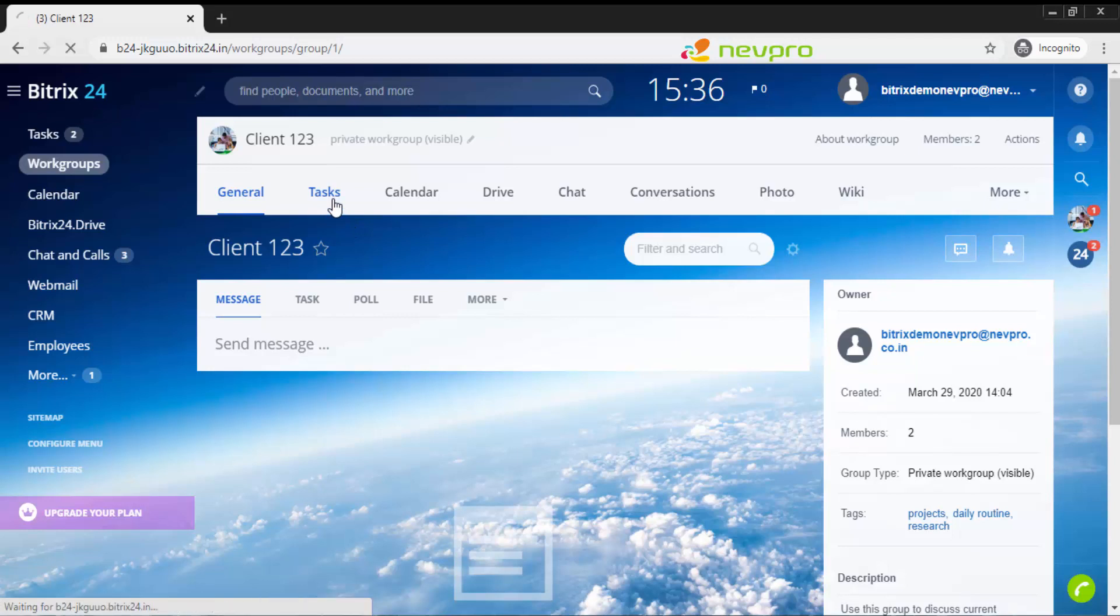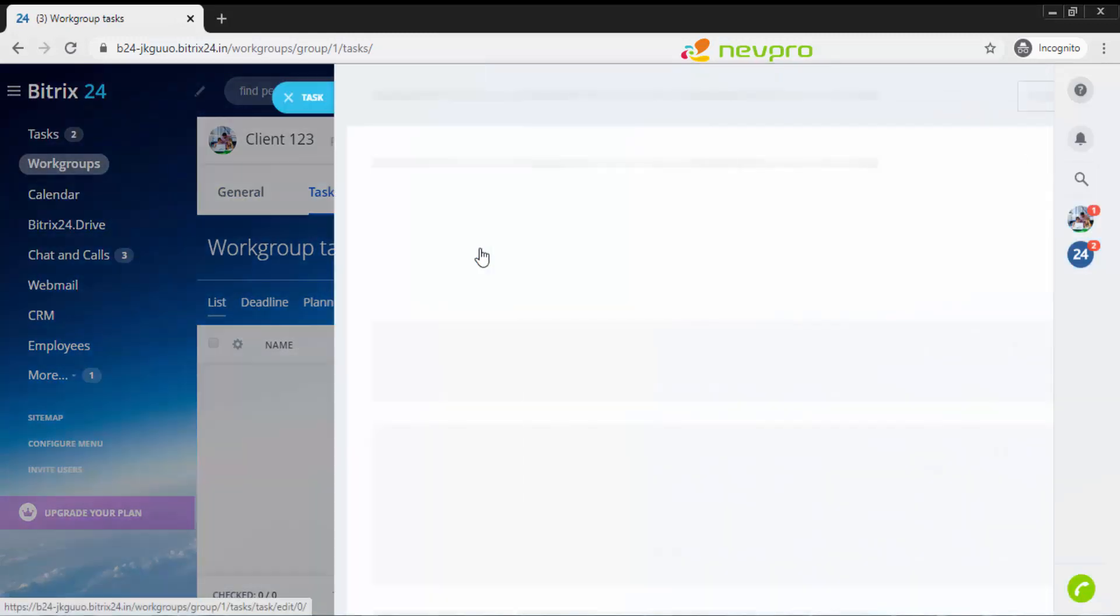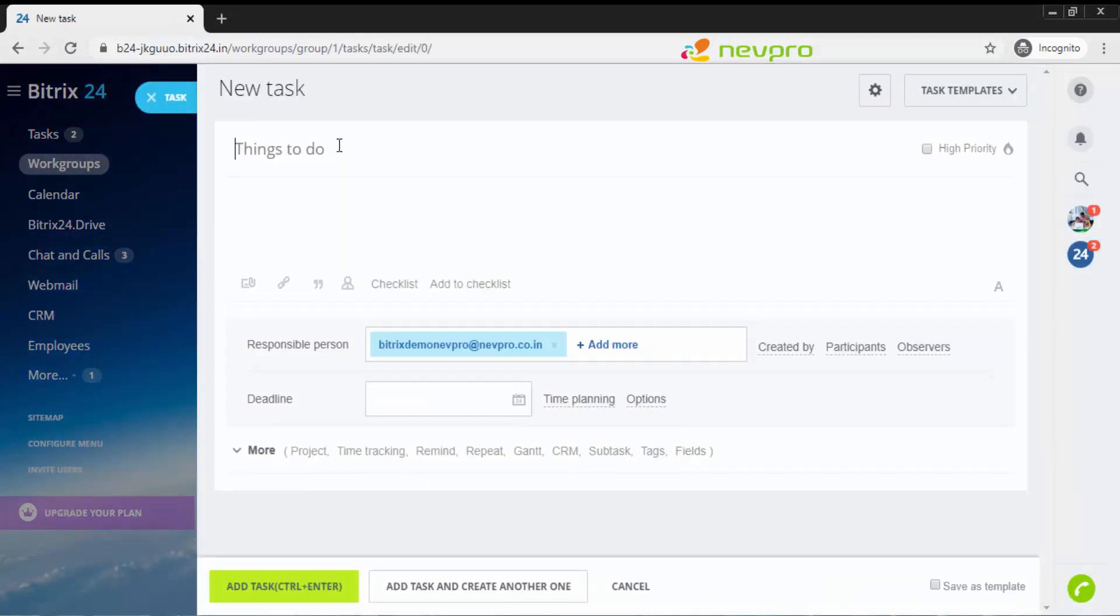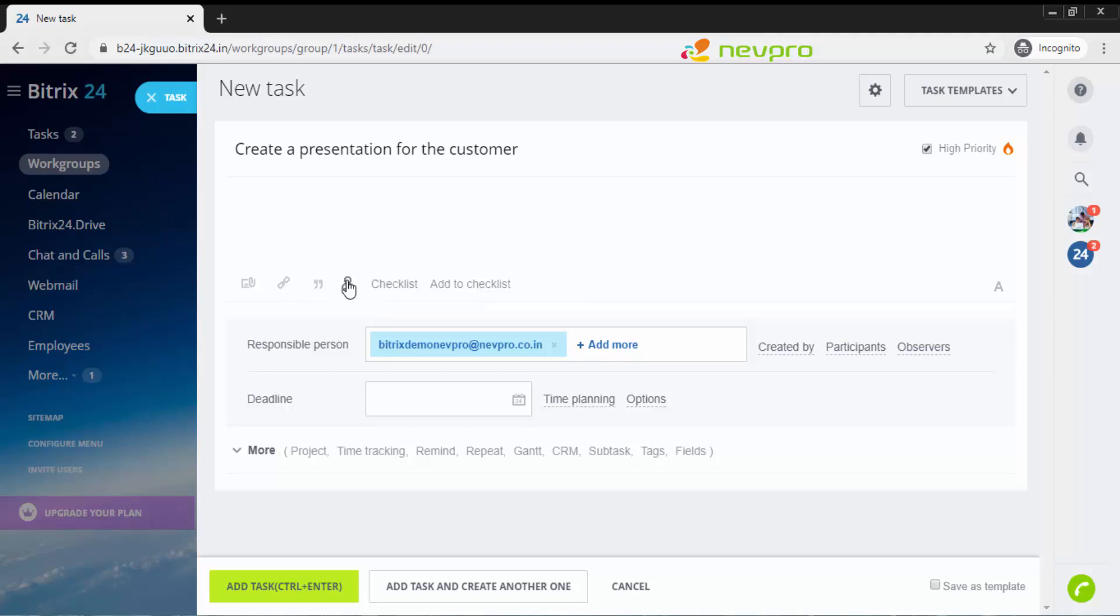Under the same project client 123, I'm going to tasks. I'm going to click on new task. Things to do: create a presentation for the customer. If it is of high priority, I'm going to click here saying this is of high priority. If I need to attach any files, I can click here. Here could be a link to a particular URL. I can quote a text, what the customer has quoted.